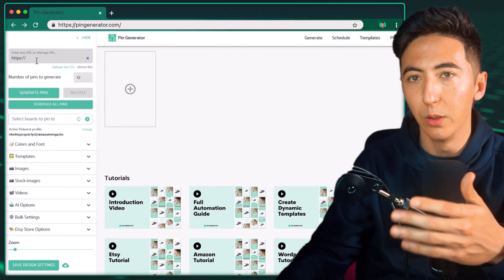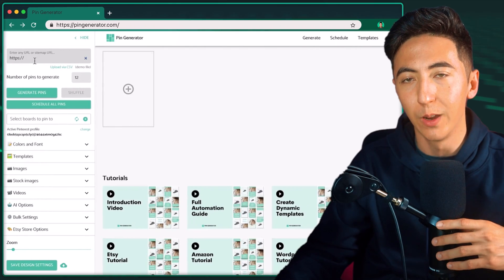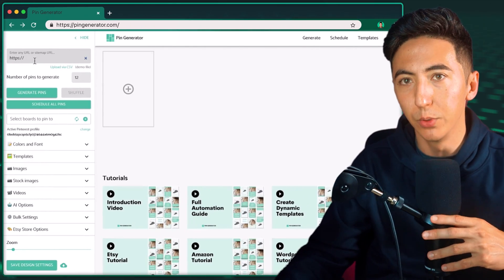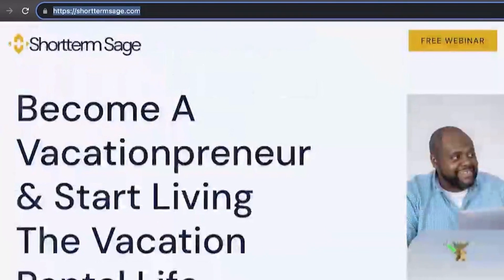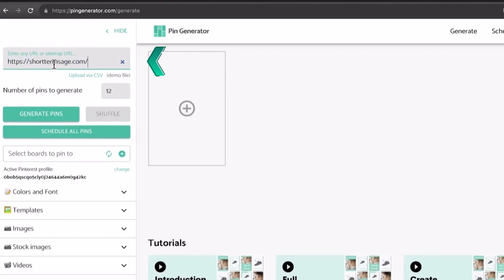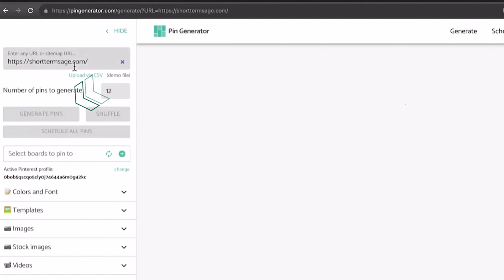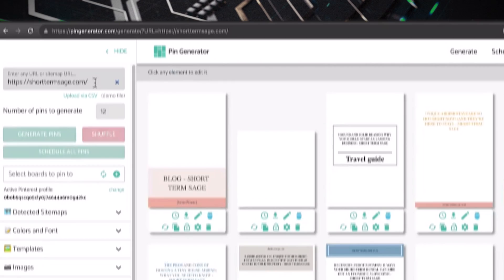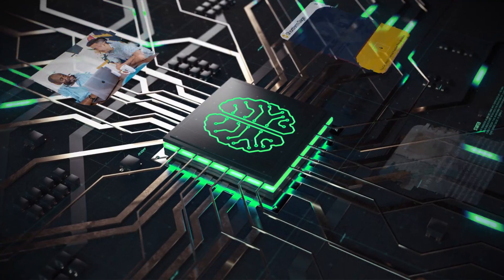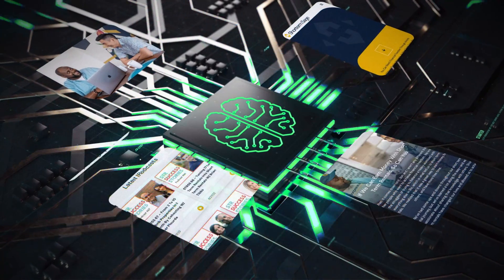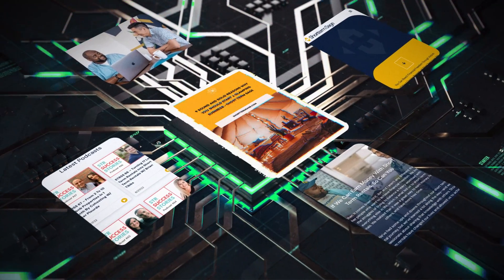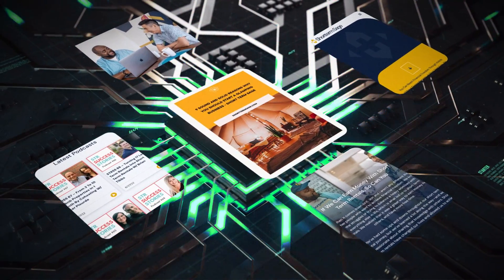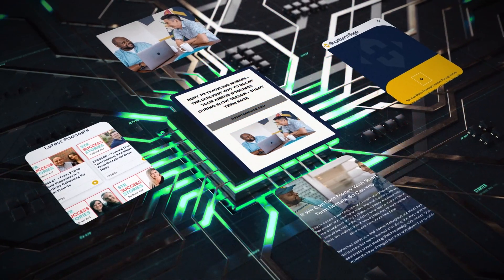When you log in, this is what it looks like. It's a very simple tool. All you need to do is take any website, paste it in, and then click on generate pins. When you paste the URL of any website, it's going to look and find all the different pages, images, and text on it, and create custom pins based on that information.